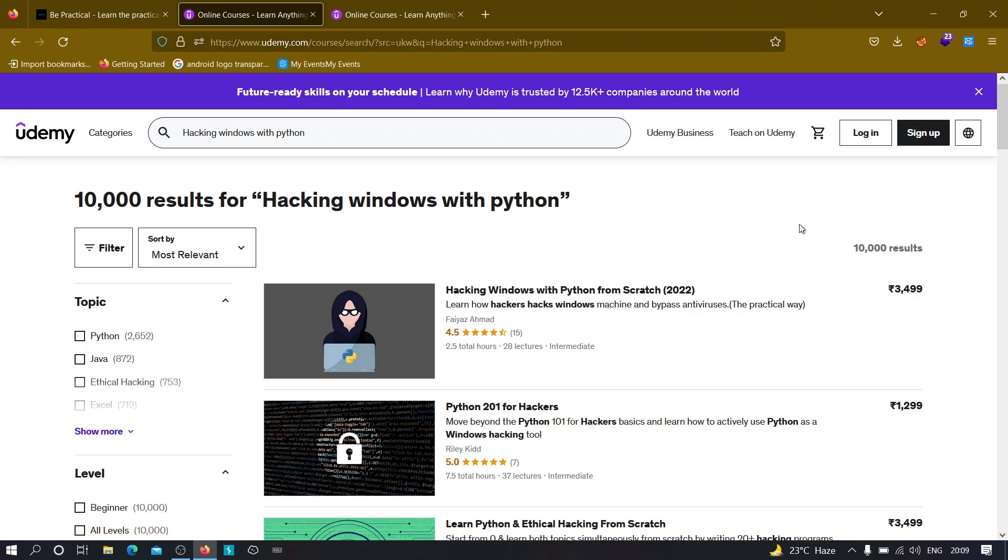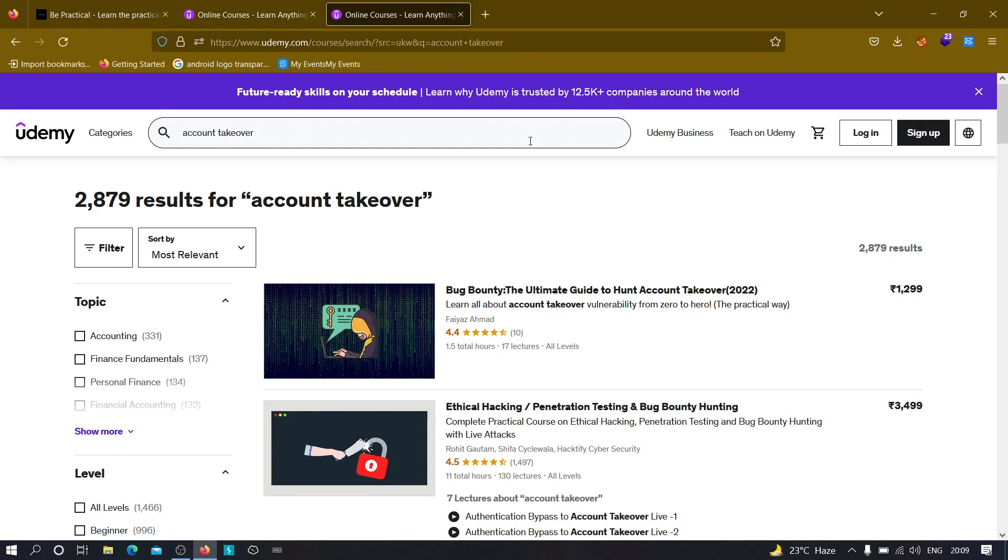and you'll learn more from basics to advanced. The second course I'm running on Udemy is Bug Bounty: The Ultimate Guide to Hunt Account Takeovers. In this course, I show you how to perform account takeovers on live websites,